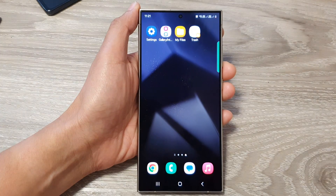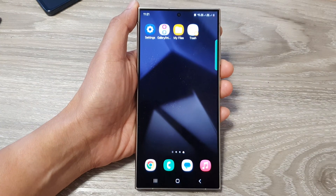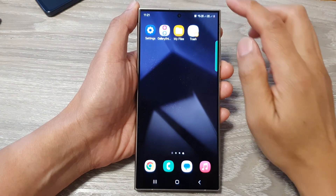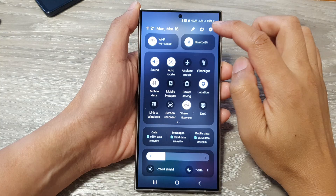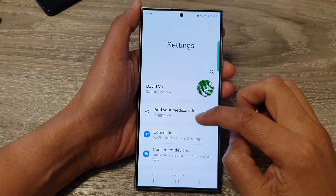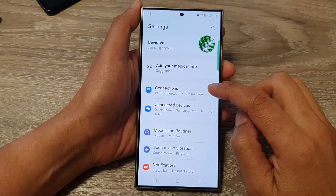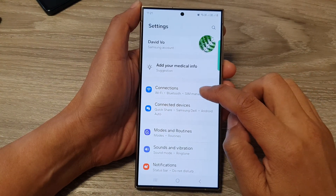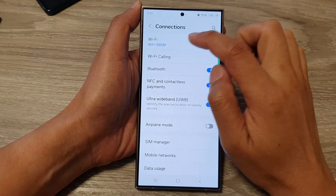Then swipe down at the top and tap on the Settings icon. Next, go down and tap on Connections, then tap on Wi-Fi.